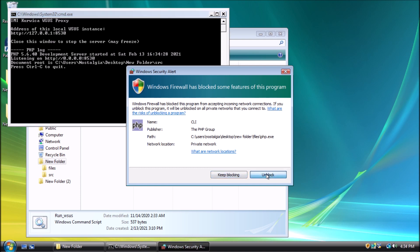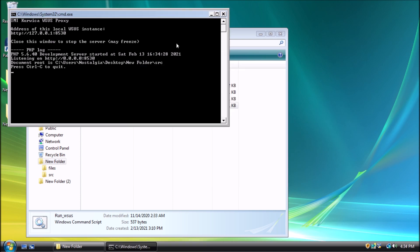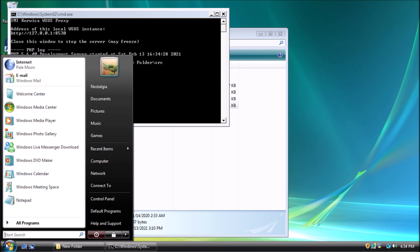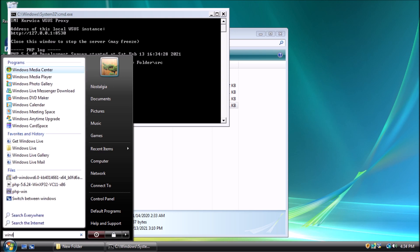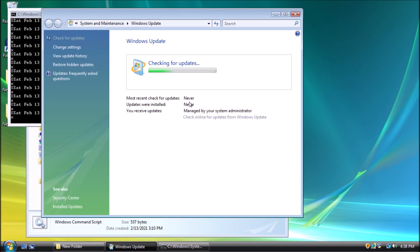This command prompt window needs to stay open. If you get a prompt from Windows Firewall, click Unblock on the dialog box. Now to open Windows Update to check for updates.